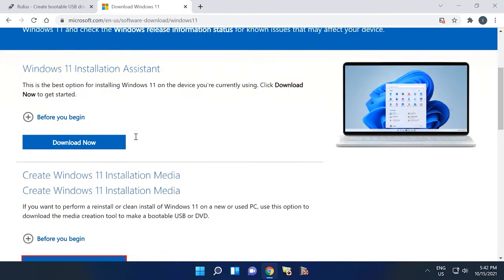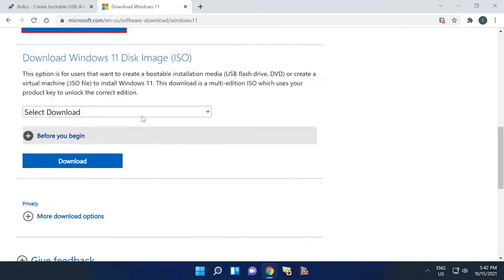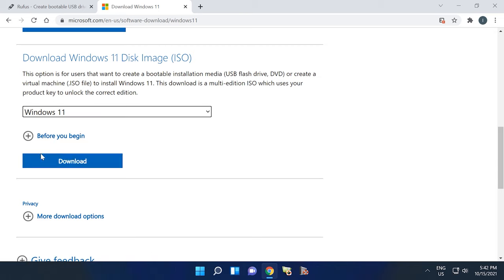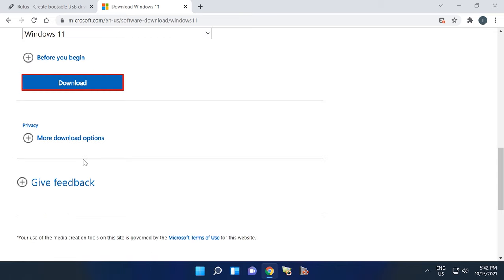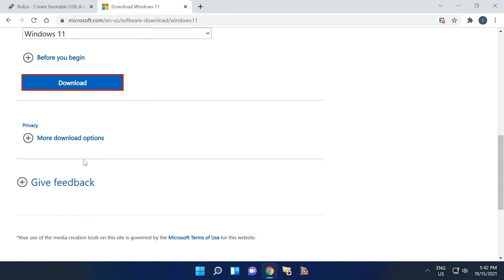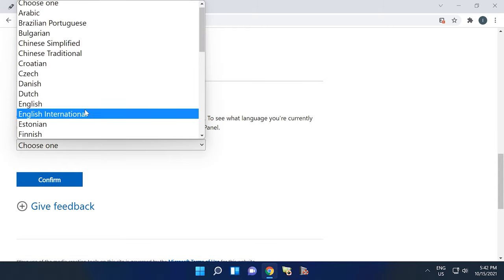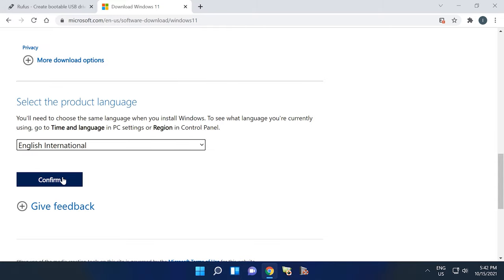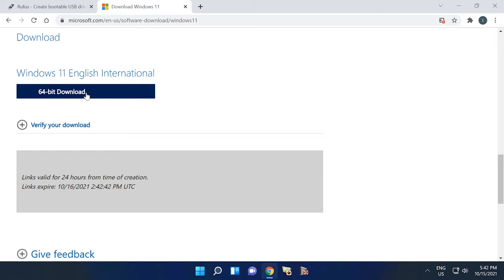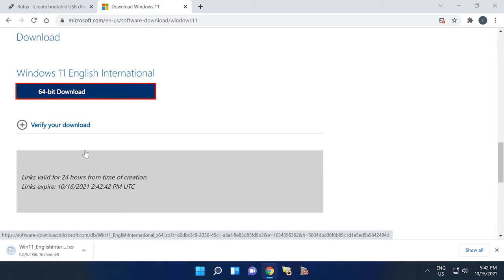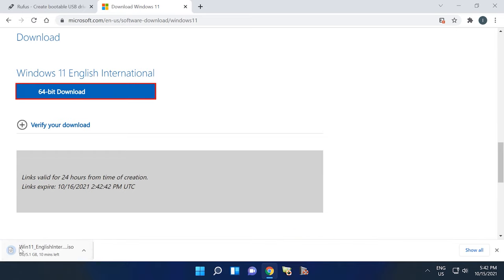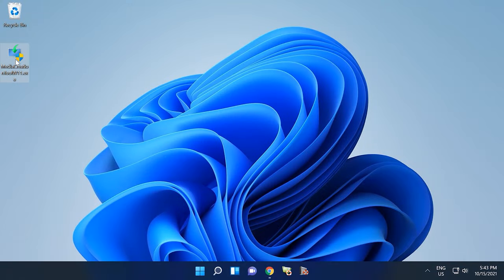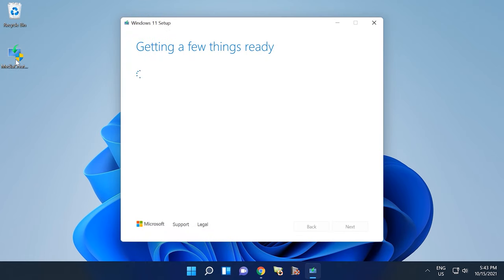The second method will be relevant if you already have an ISO image of Windows 11. You can download it from the same page of the Microsoft website where you got Media Creation Tool. It shows all available options from Microsoft. Or you can create it with the help of Media Creation Tool.